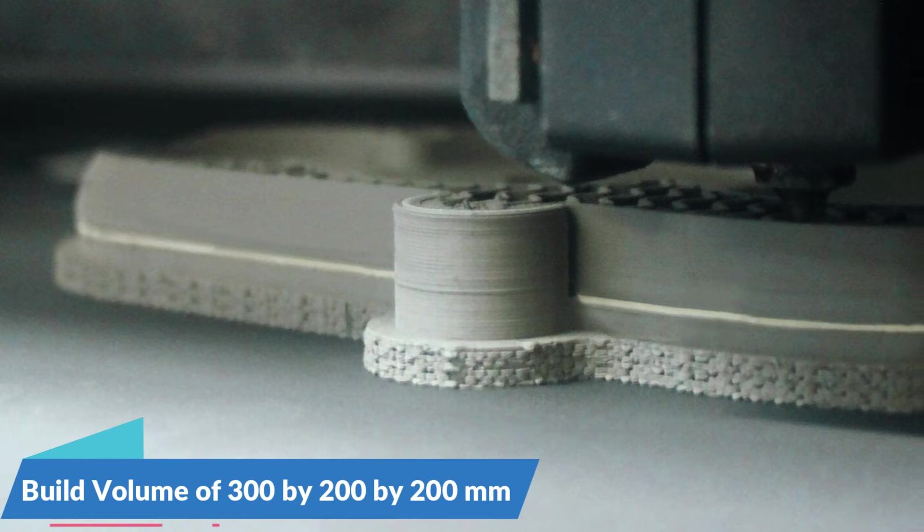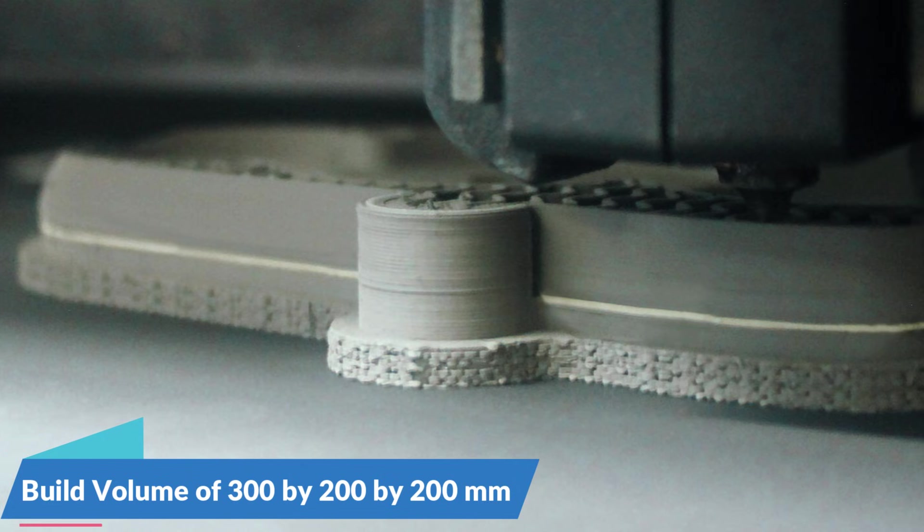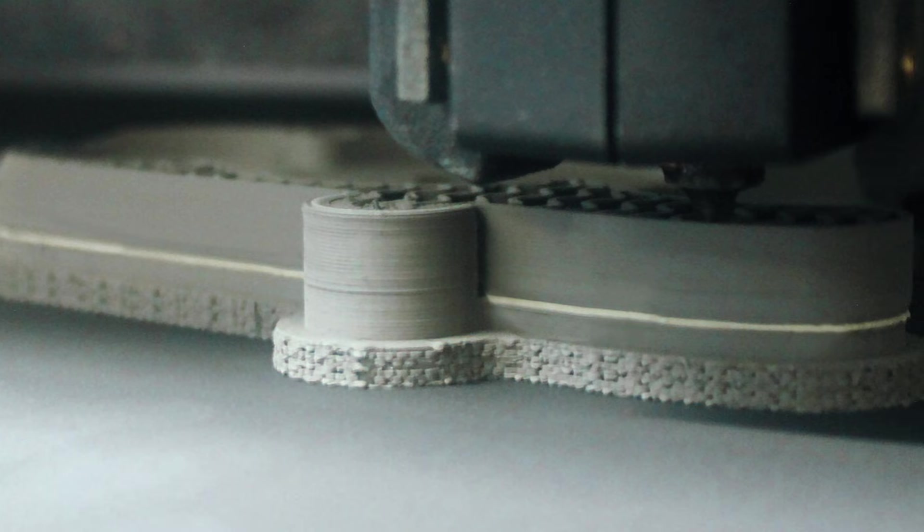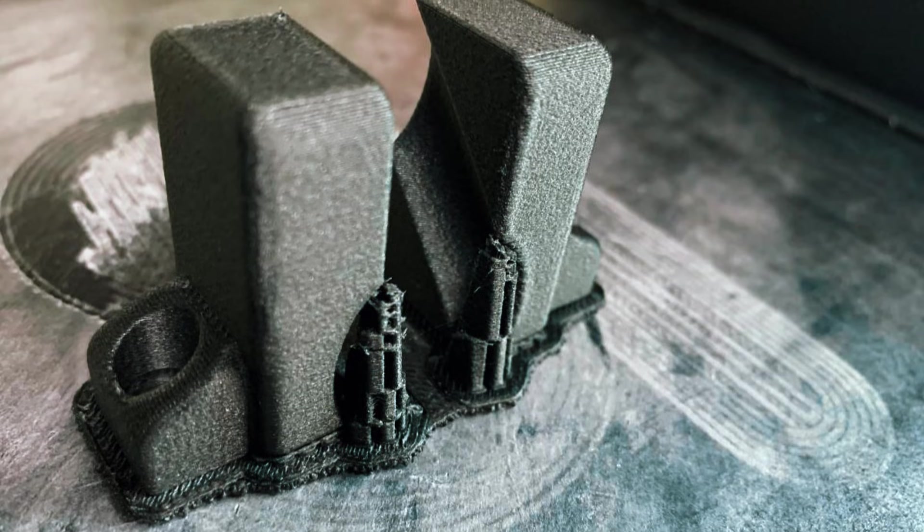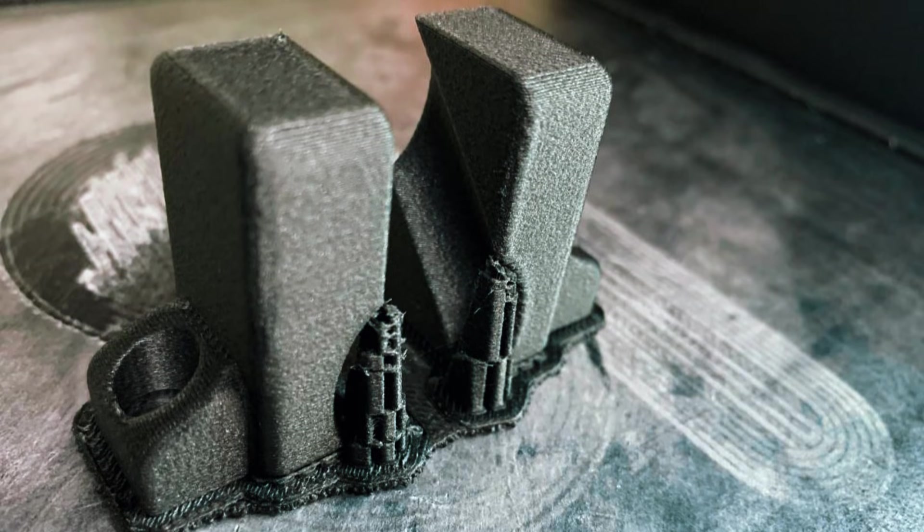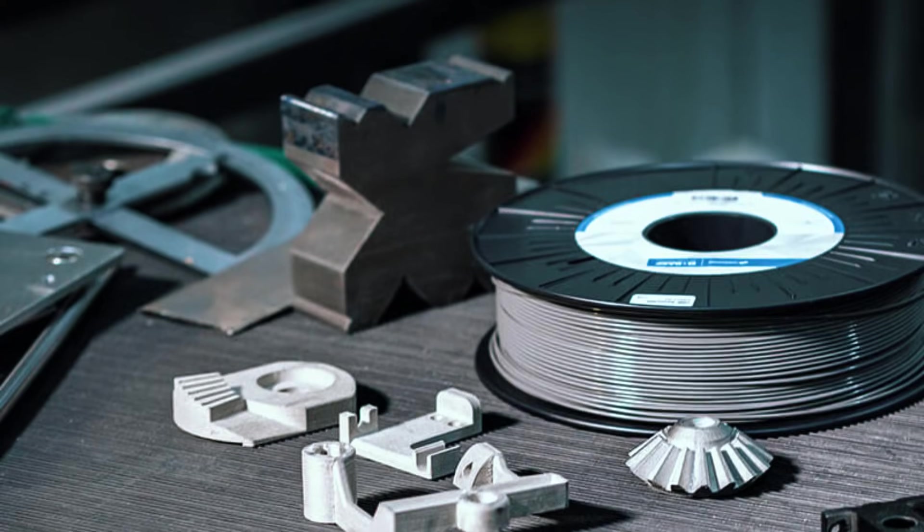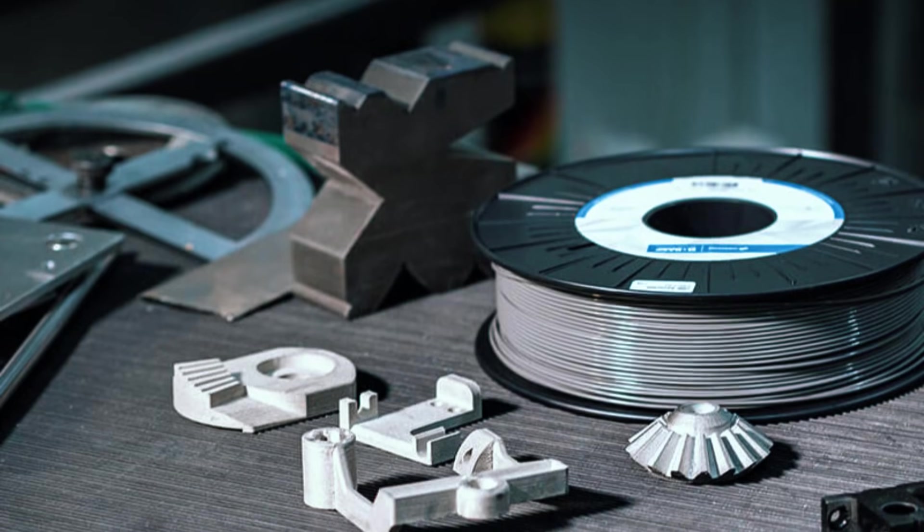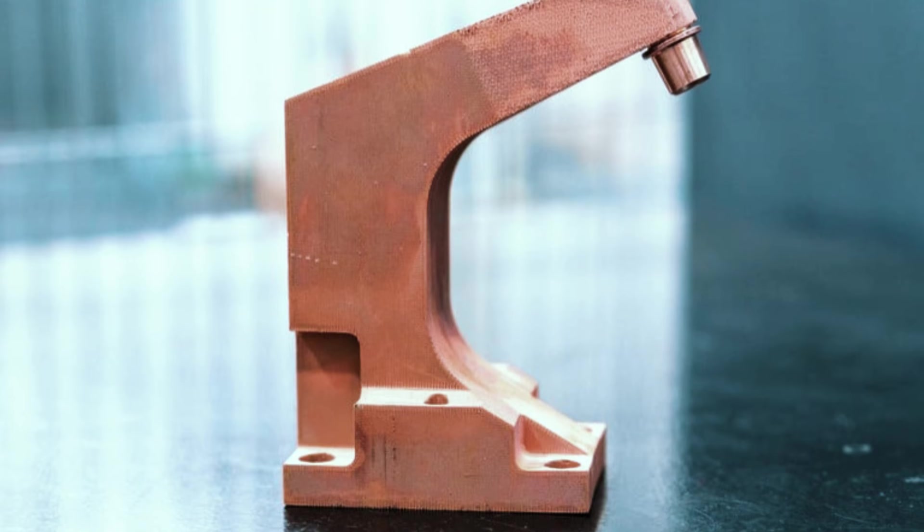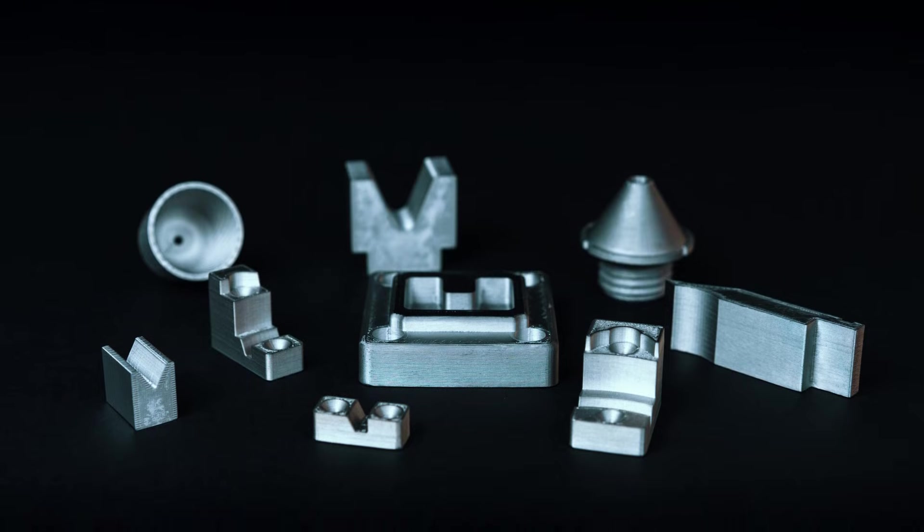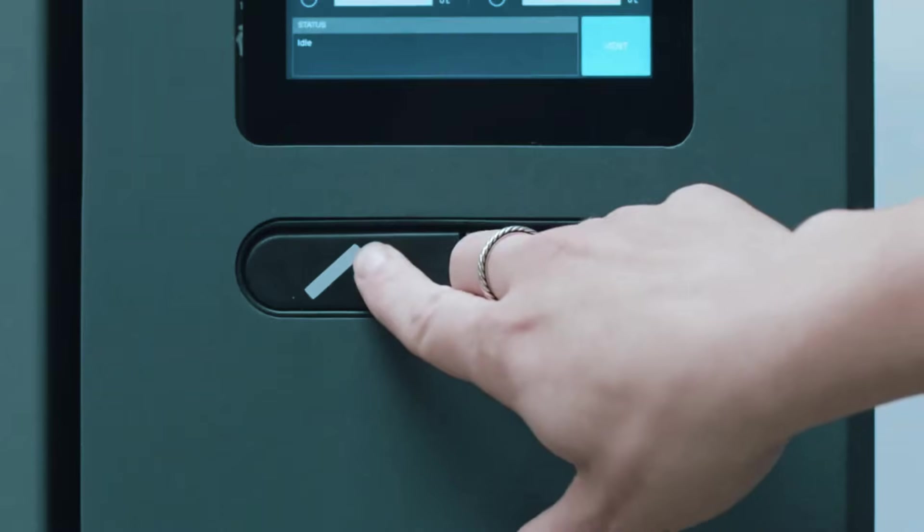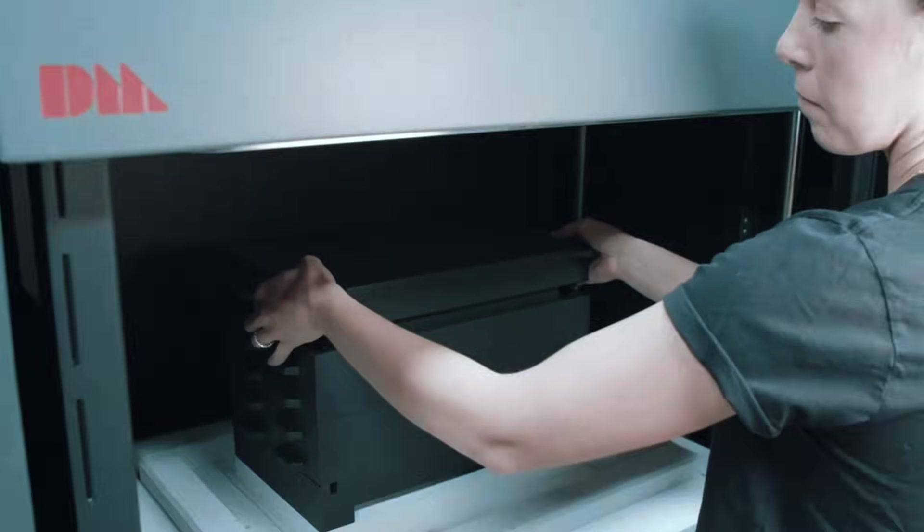The build volume of 300x200x200mm gives you significantly more space than most metal printers, allowing you to create larger functional parts or batch multiple smaller components in a single print job. You can work with materials like 17-4PH stainless steel for general applications, copper for electrical components, and H13 tool steel for custom tooling that needs to handle heat and wear.